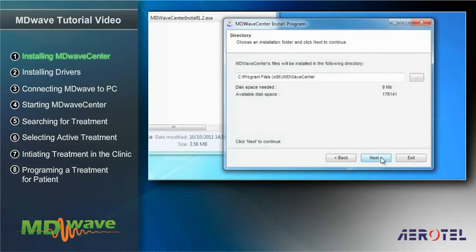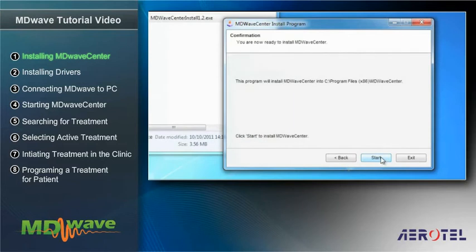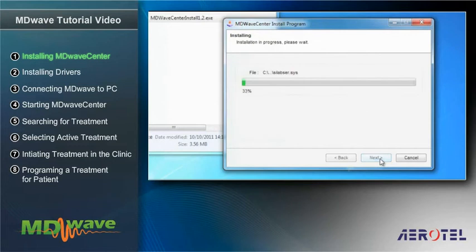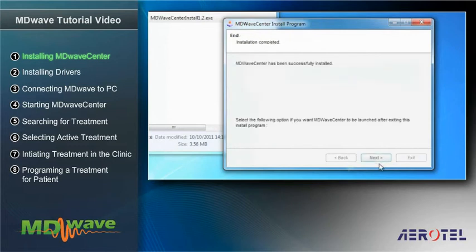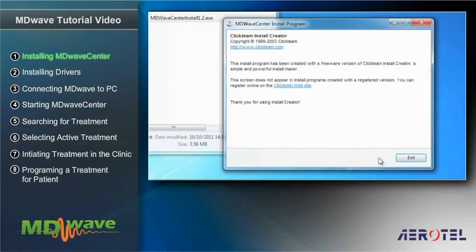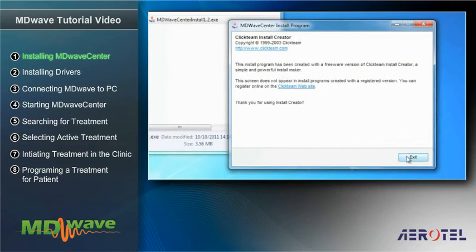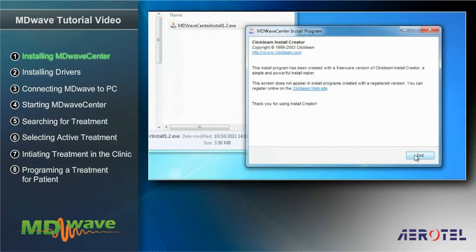Now, click on Start to initiate actual program installation. Within a number of seconds, a window indicating that basic installation has been completed will appear. Click Next. To complete the installation, click Exit.